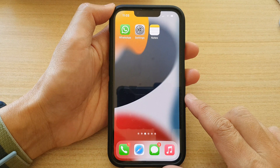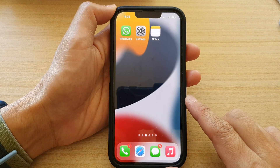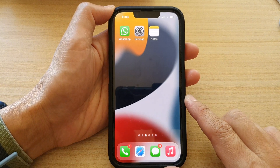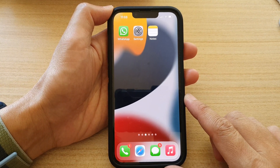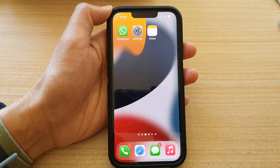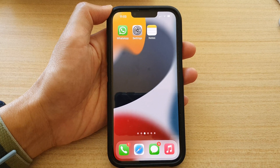Finally, swipe up to go back to the home screen. Thank you for watching this video — please subscribe to my channel for more videos.